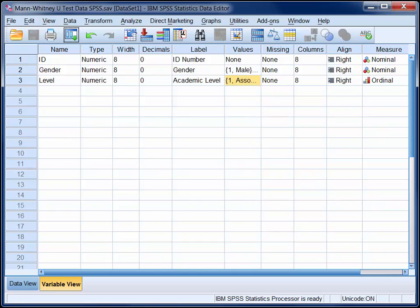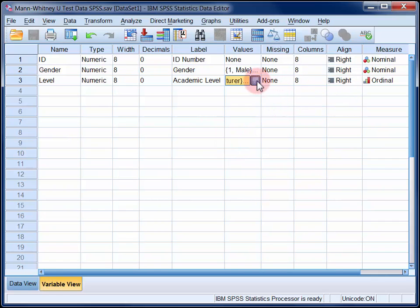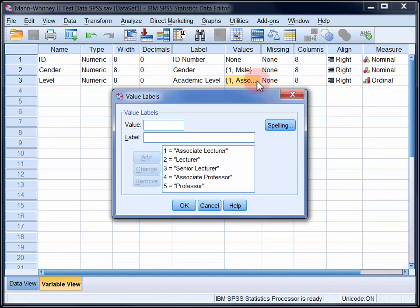We're using a Mann-Whitney test here rather than an independent samples t-test because our dependent variable, academic rank, is clearly ordinal. It has five levels ranging from associate lecturer through to professor.